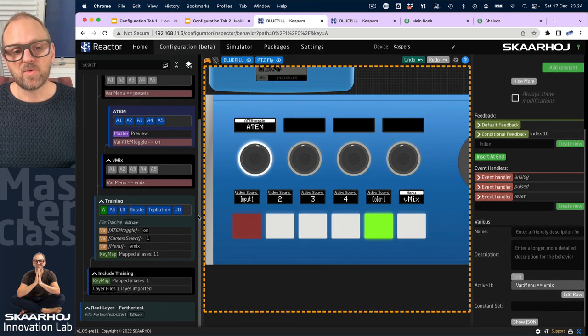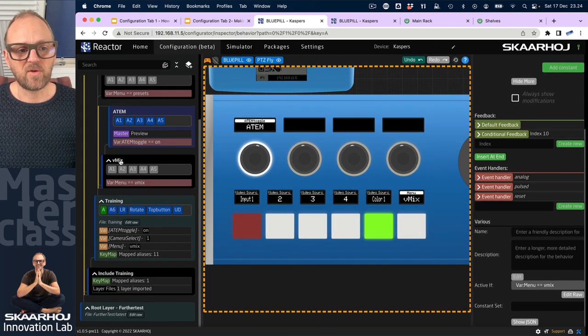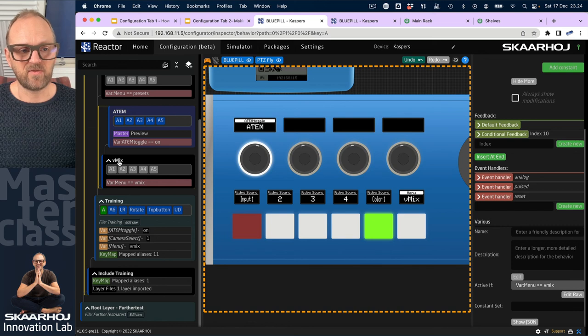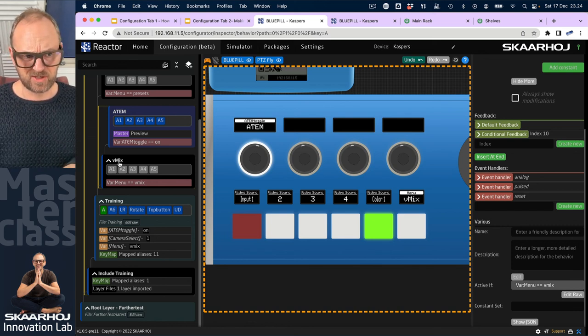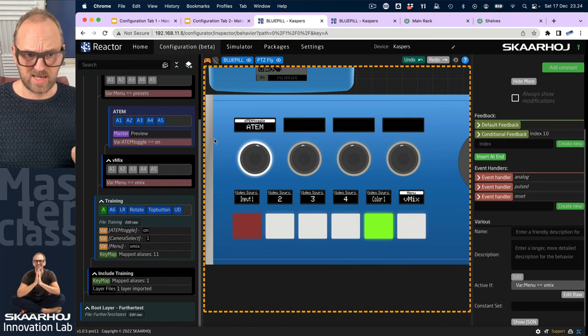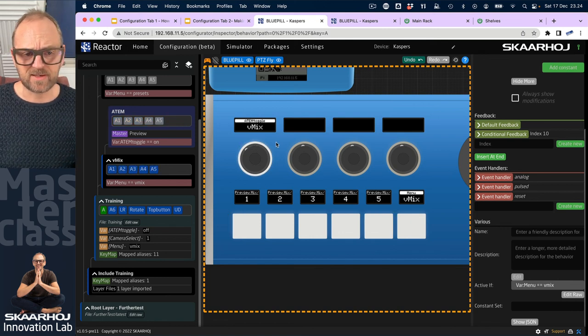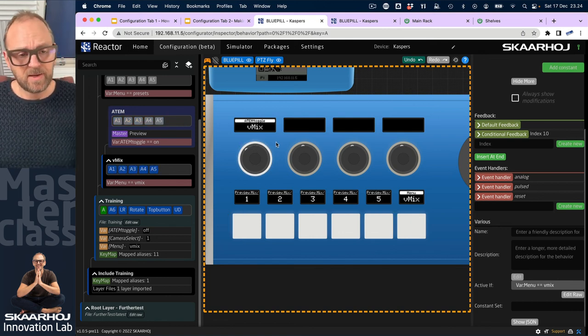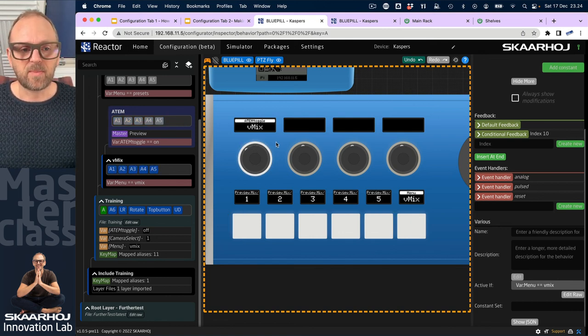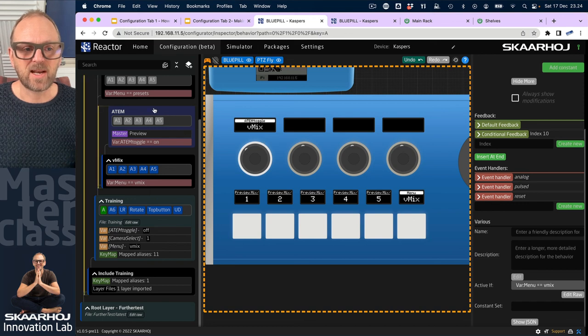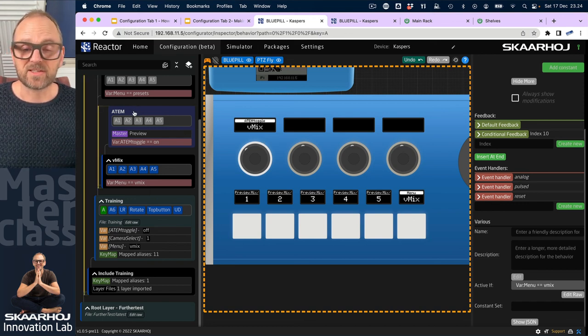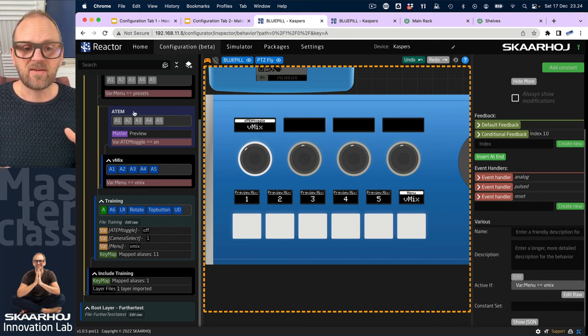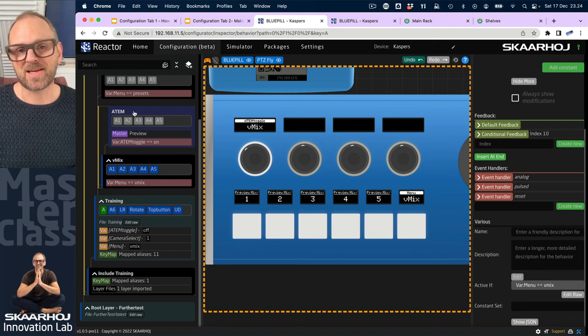Now you could argue if this should really be called vMix or if vMix should have this privileged position of being the root layer with the ATEM overriding it and so on. Doesn't matter. I hope you have learned a lot by watching this and seeing how we can apply that to this layer here and having multiple switches controlled from the same controller.